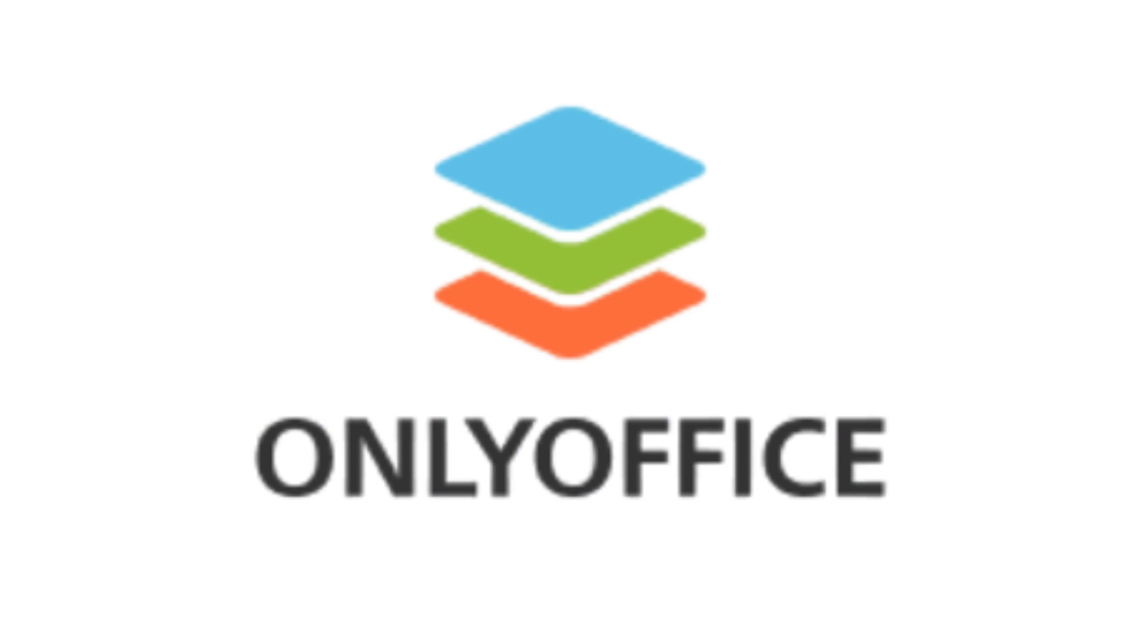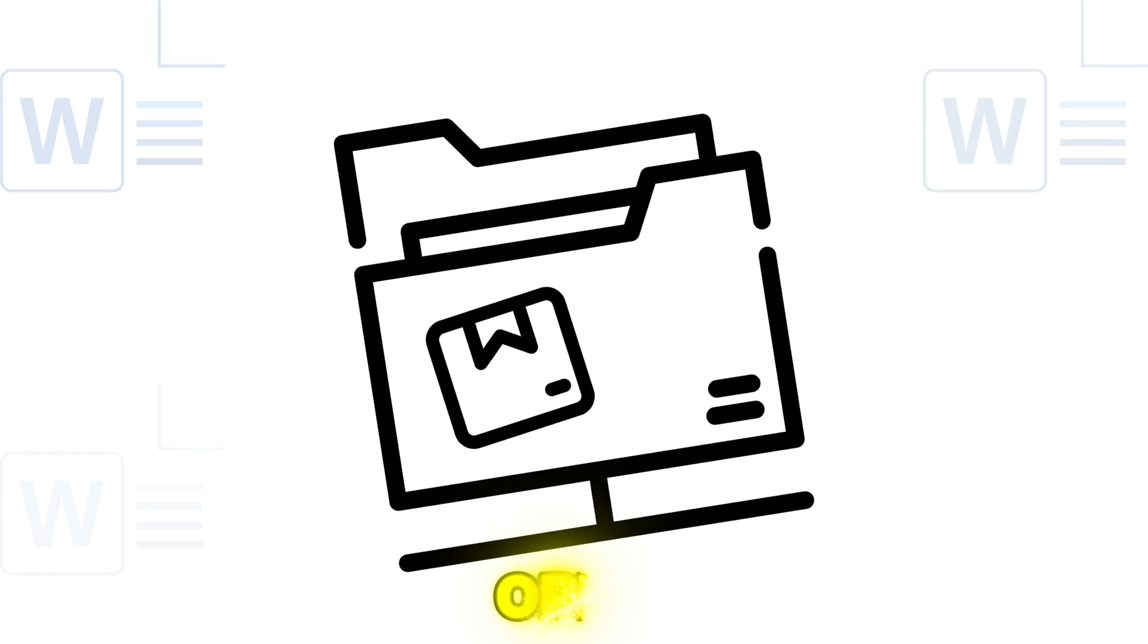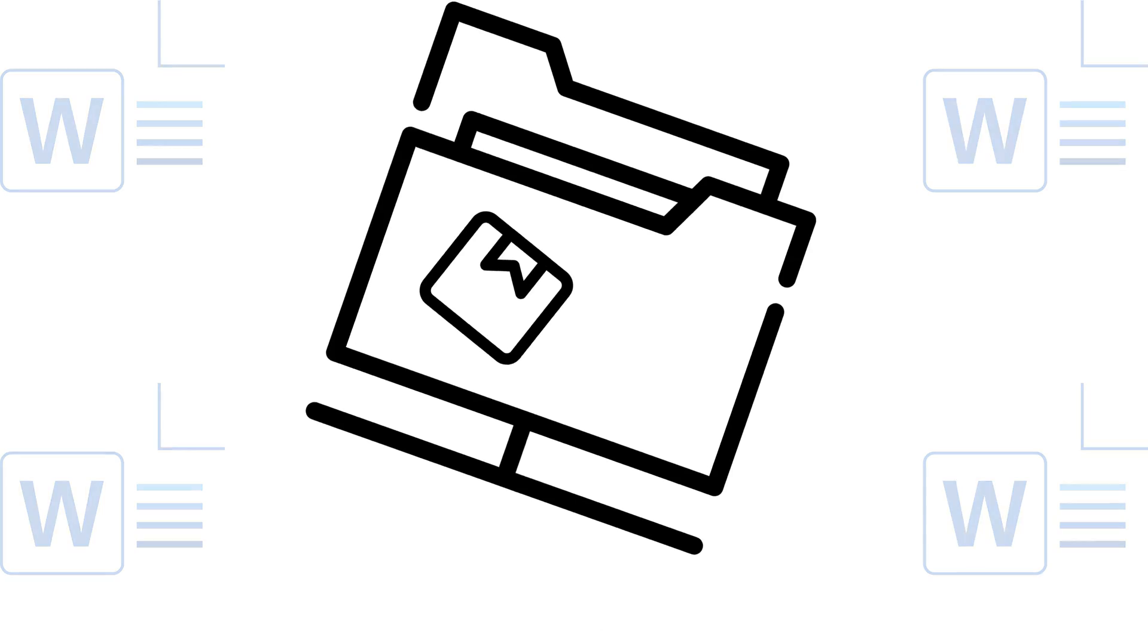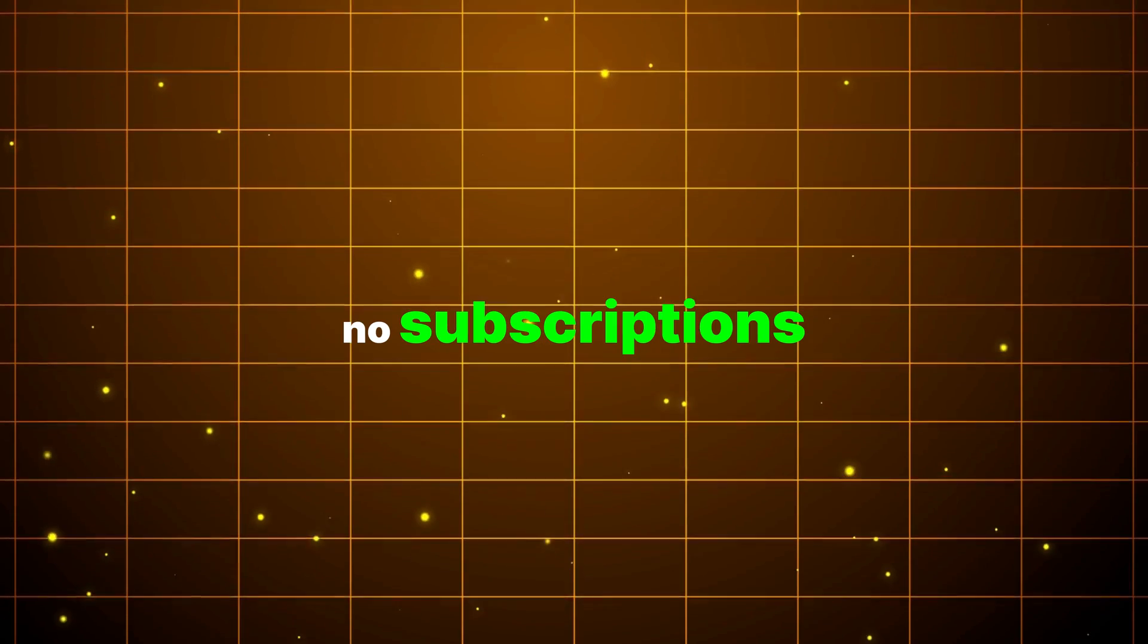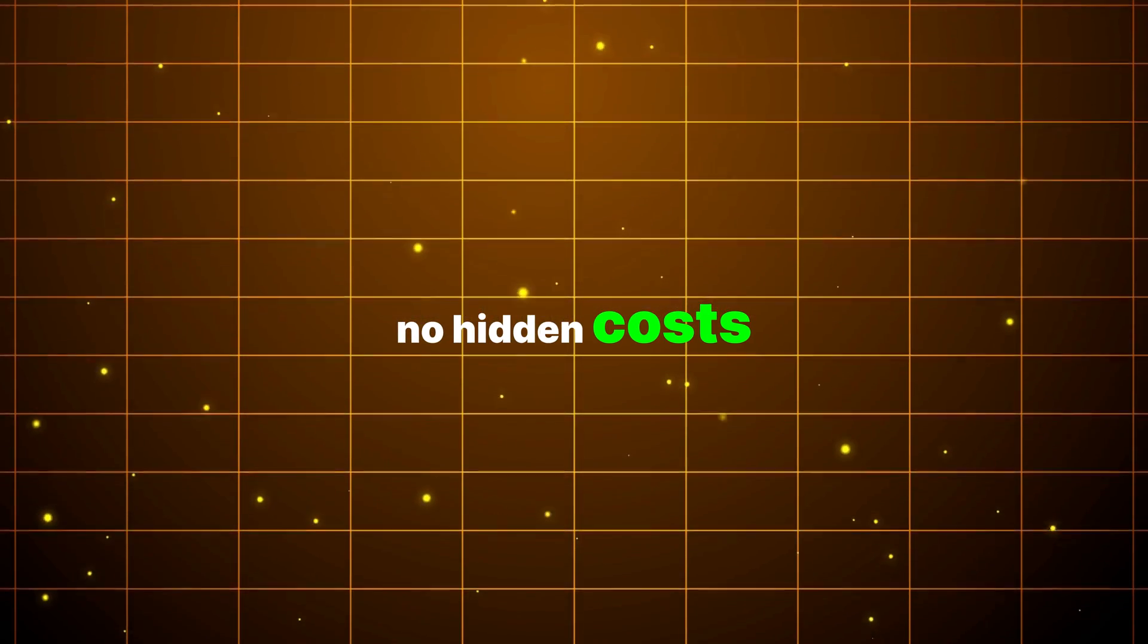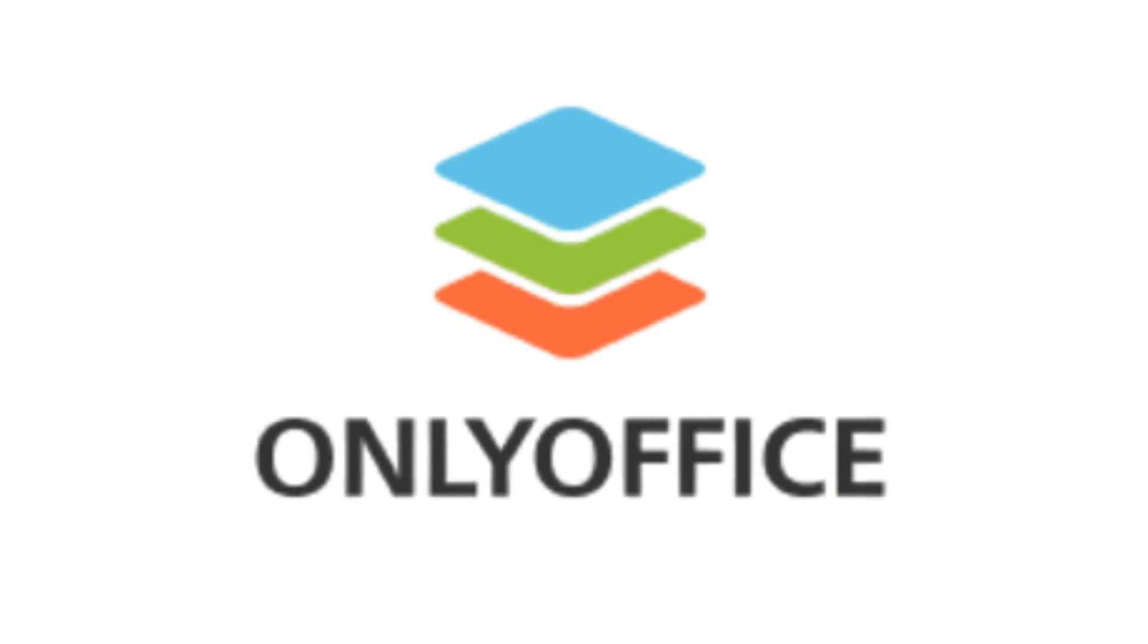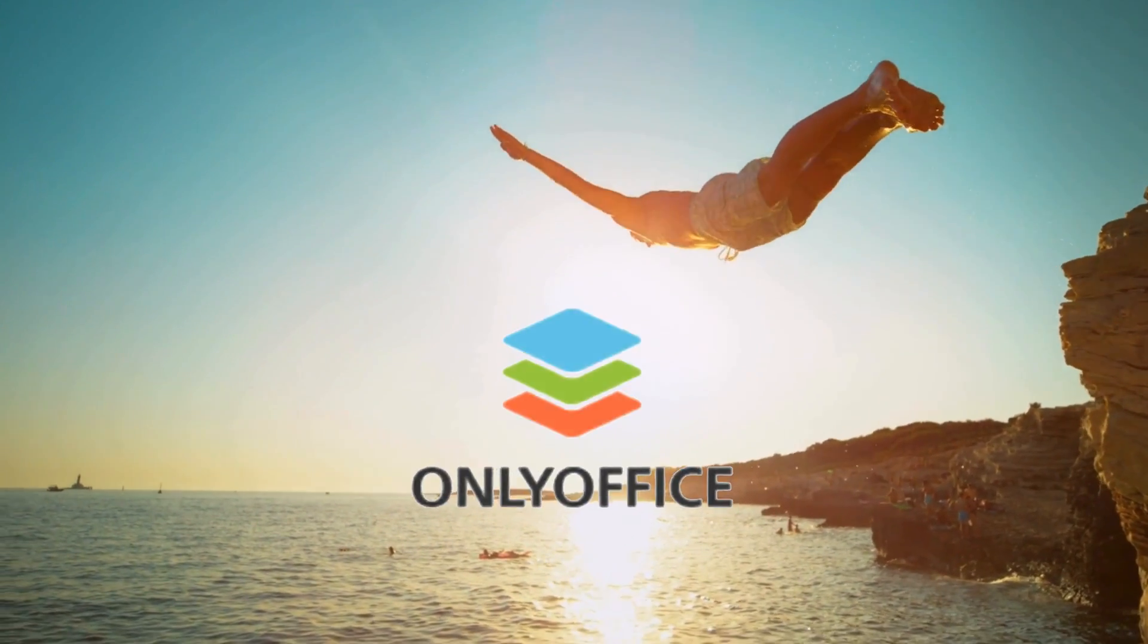Introducing OnlyOffice, the completely free solution that opens and edits Word files instantly. No subscriptions, no hidden costs, just powerful editing at your fingertips. Let's dive in and see how it works.